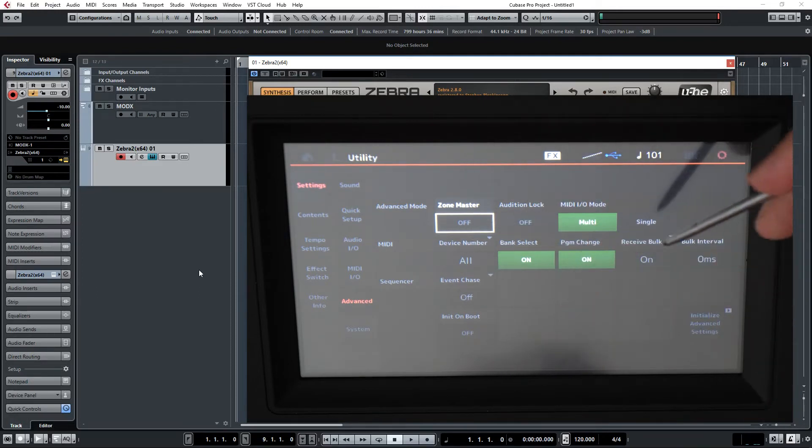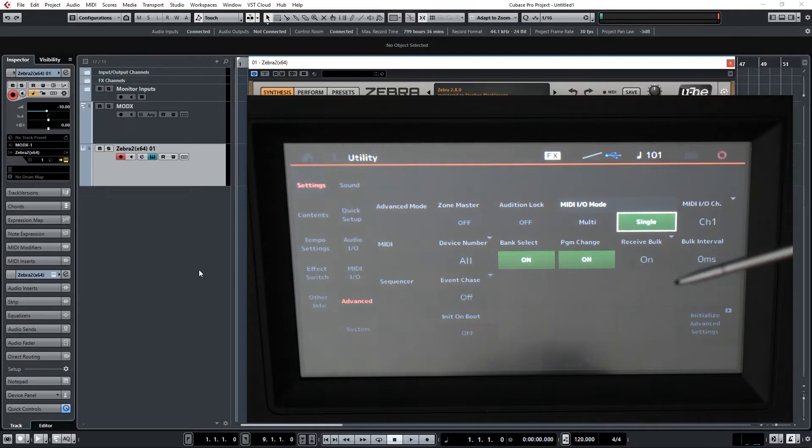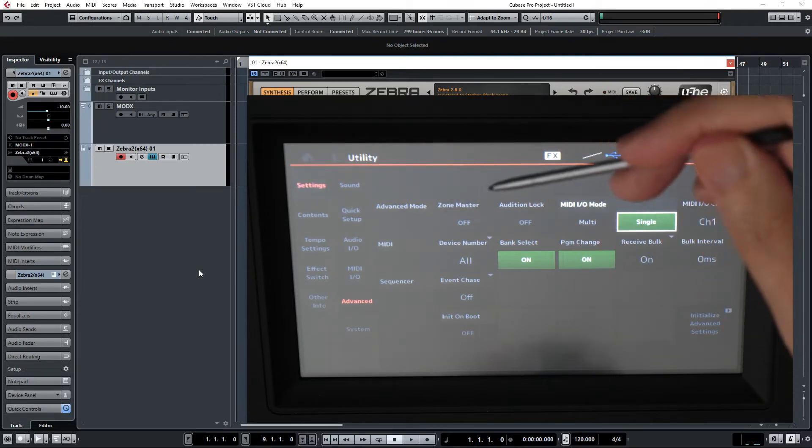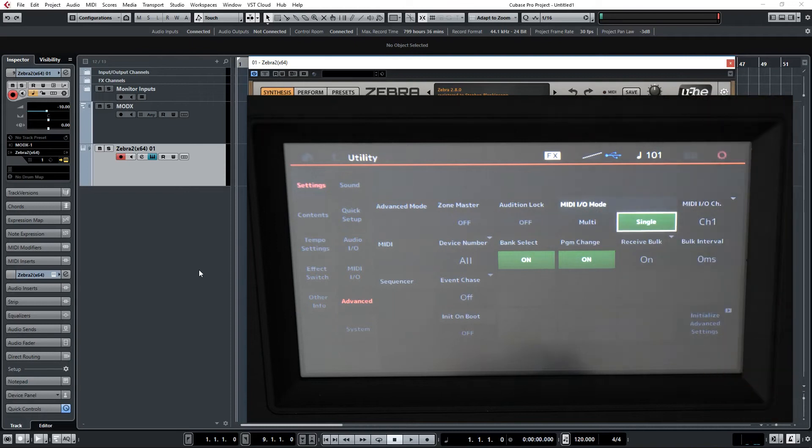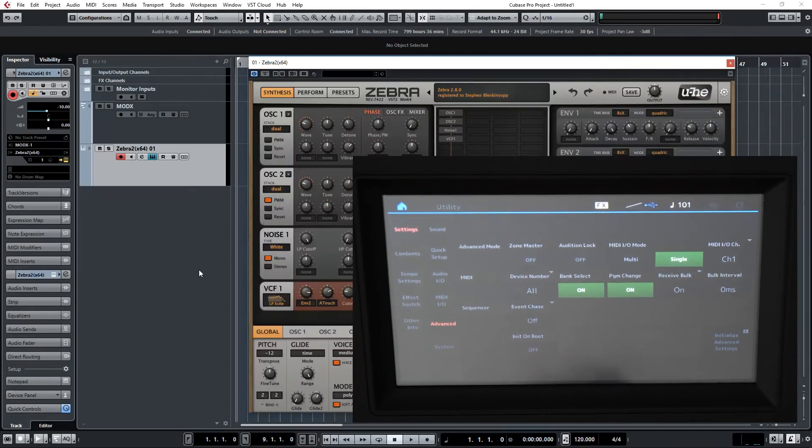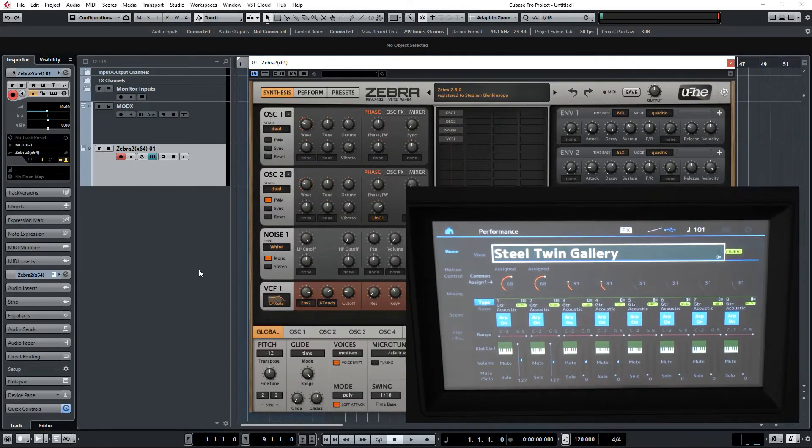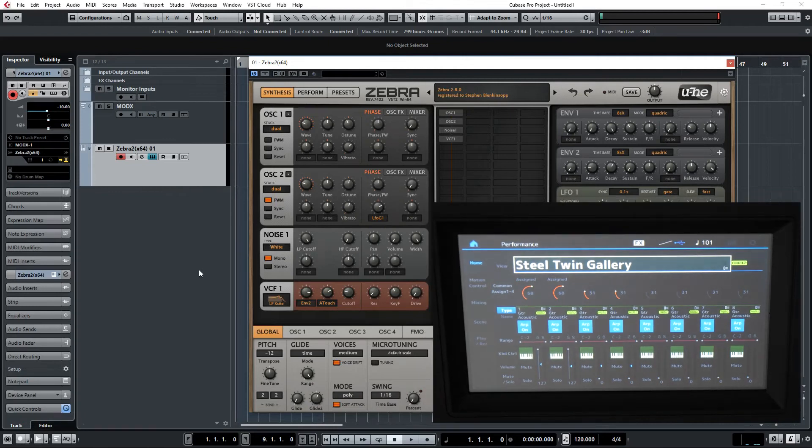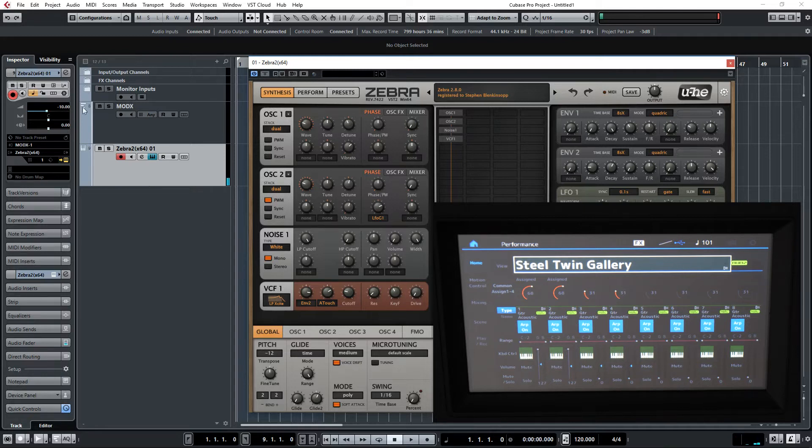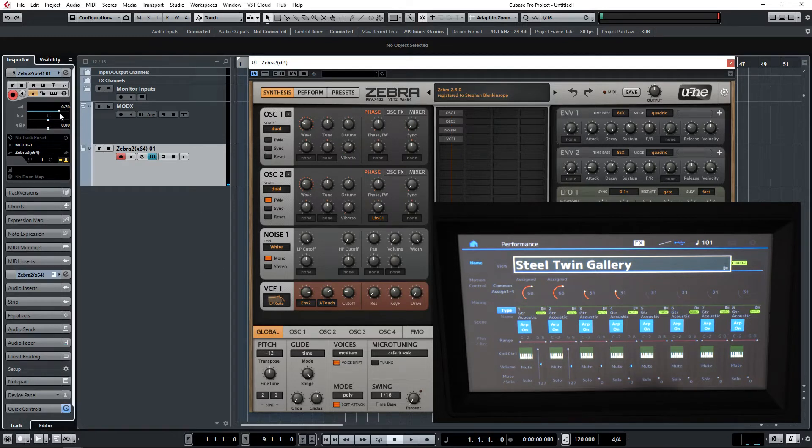So to play a VSTI, we need to select single, and you can select a channel if you wish. Any channel should be fine. Let's exit the utility mode and try playing that same three-note chord on Zebra. That sounds more like it. In fact, I can turn it back up again now because I had to turn it down before.